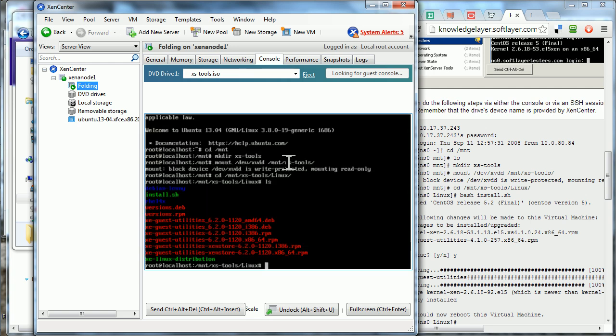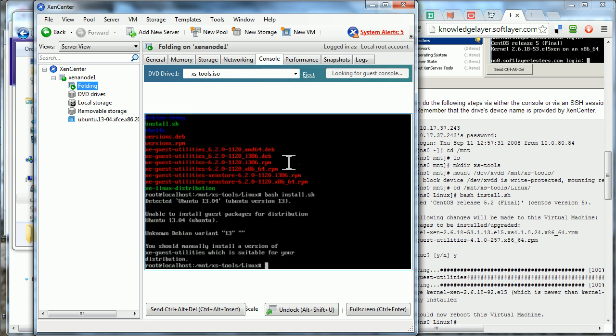Usually you would run install.sh, but it doesn't work. It doesn't recognize my version of Ubuntu. So we're going to use dpkg. That's not right. And then the one I want,